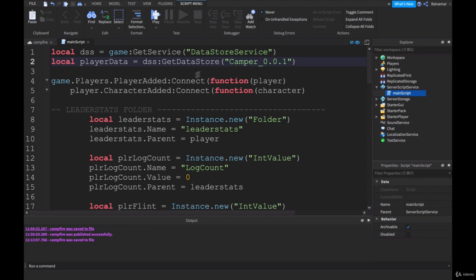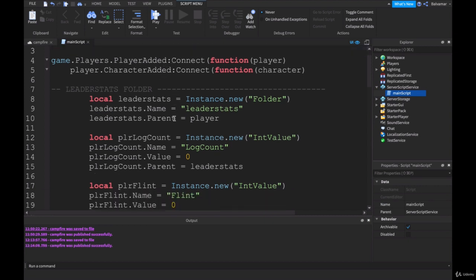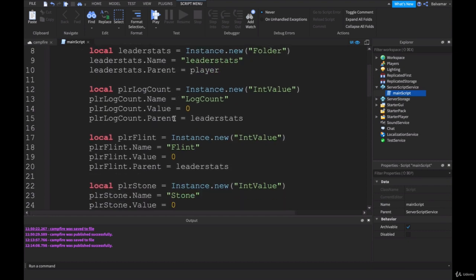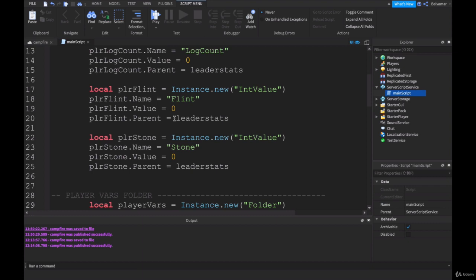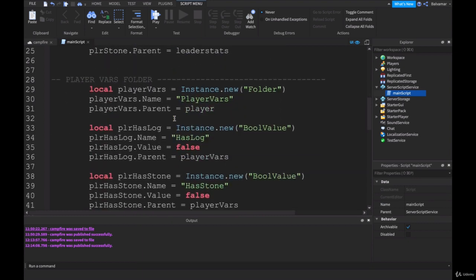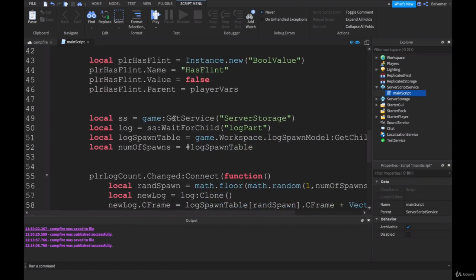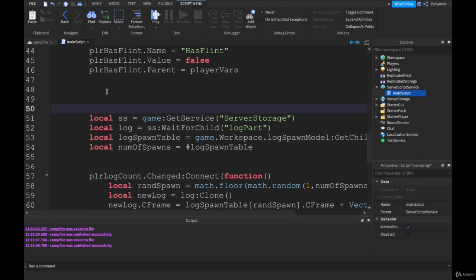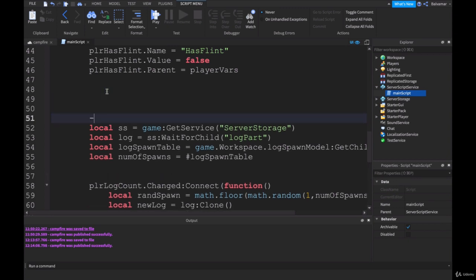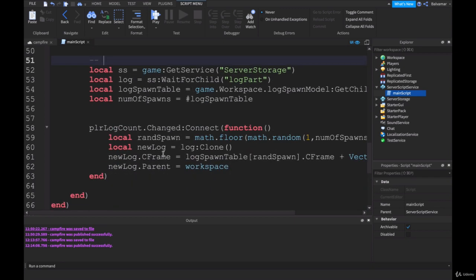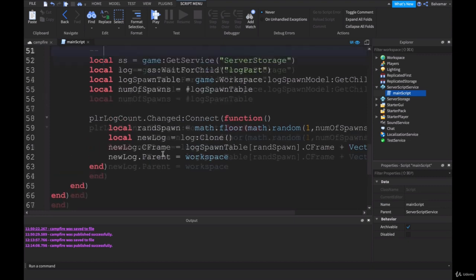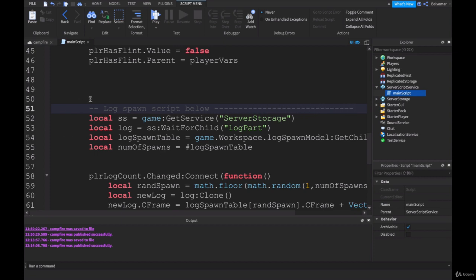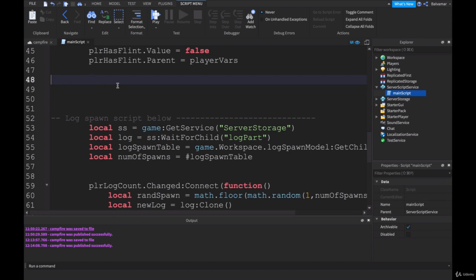Now we'll continue down the bottom of this. If we go down our list, you should have all these very similar sort of things here: player flint, player stone, each of the variables. Then we get down to the bottom part here where we've set up some more code. In this section where this code ends, I'd like you to just move this down a bit. We've got down here, this is spawning like our log spawn, so we'll just say log spawn script below.